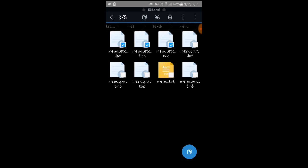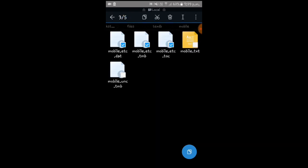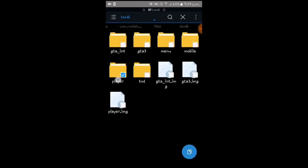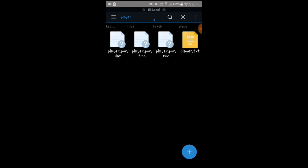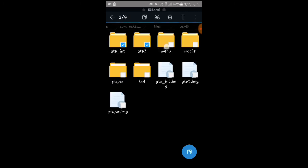Do the same renaming in each folder: first three files only, replacing 'etc' with 'dxt' for Adreno or 'pvr' for PowerVR. Don't change the player file — leave it as is. Go to the txt folder and again rename the first three files the same way. In total, only these five files need renaming, and only if you have Adreno or PowerVR GPU.